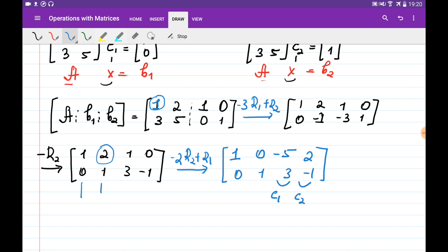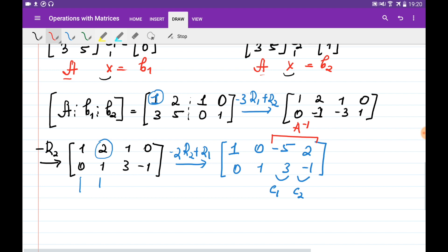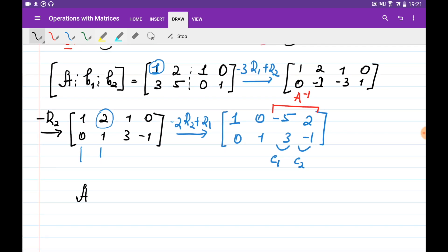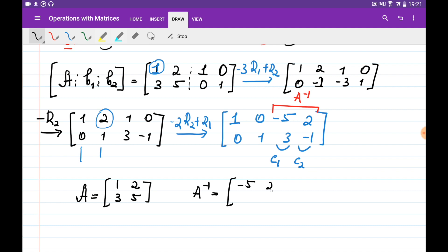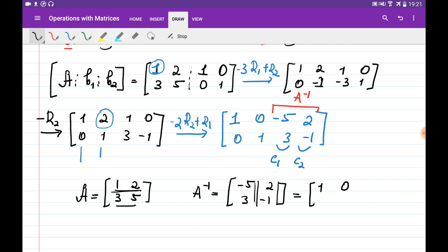And this column is the solution for the second system — so this matrix here is the inverse of our matrix. We can quickly check: if matrix A is 1, 2, 3, 5, then its inverse is minus 5, 2, 3, minus 1. Multiplying them: first row times first column equals 1, first row times second column equals 0, second row times first column equals 0, second row times second column equals 1. Indeed these two matrices are inverses.